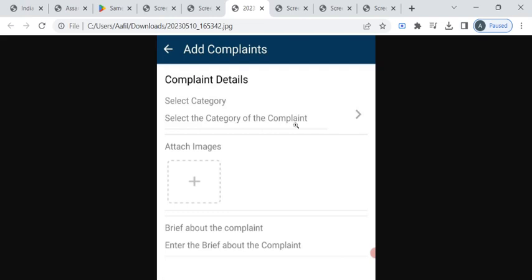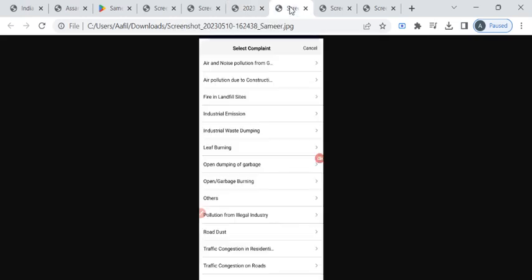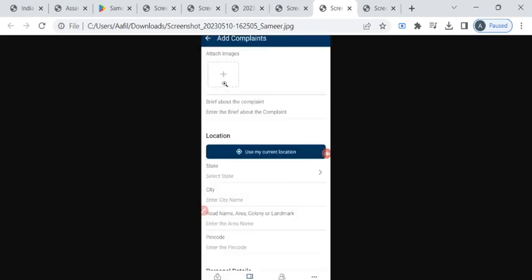Once you click on this arrow, you can find this list of complaints. From this list you can select either leaf burning or garbage burning, or if your complaint is not listed, you can click on this others option. Then you have to attach the relevant image of your complaint.